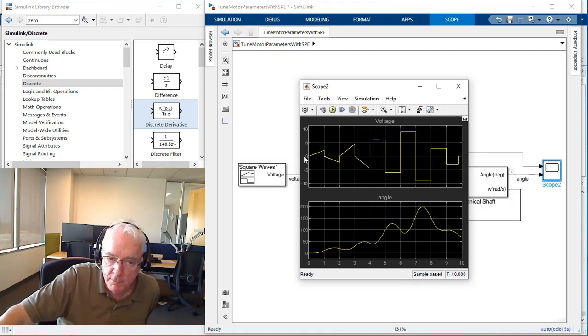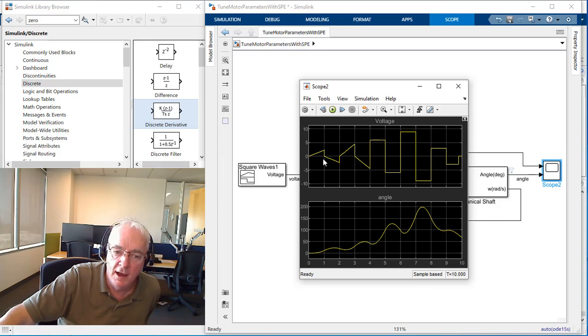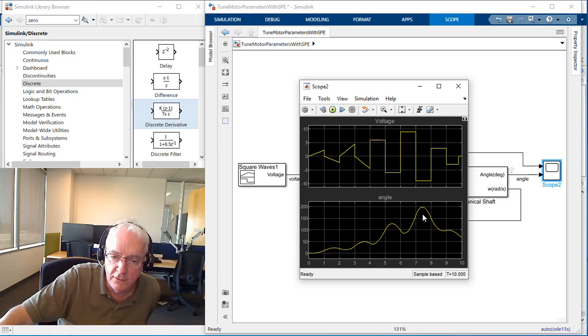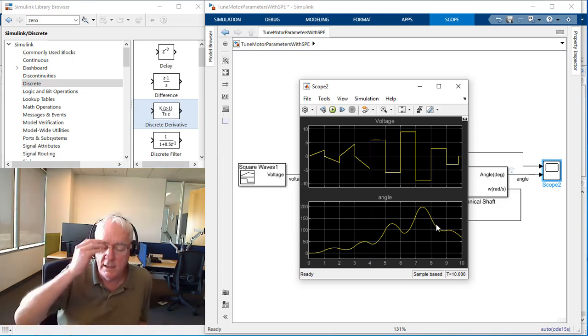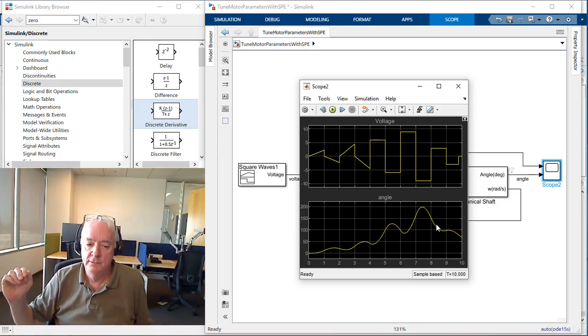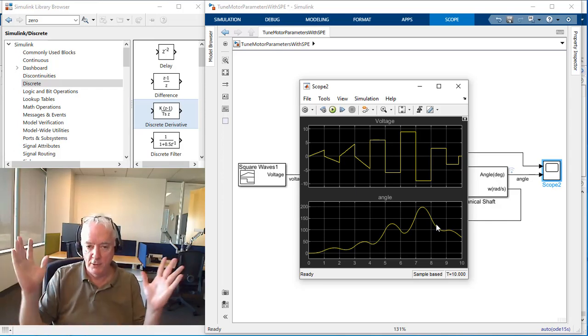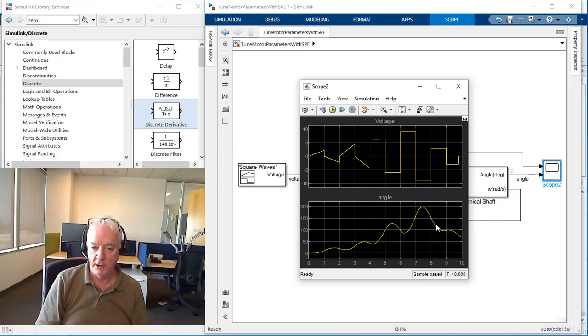Basically what we're observing is an open loop test, where I send in this voltage sequence into my simulation model and this is the response in angle that we get. First of all, I've never seen a motor respond the way that we're seeing it right here.